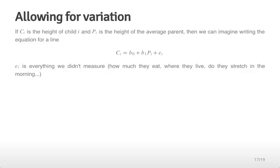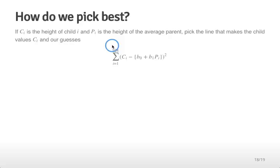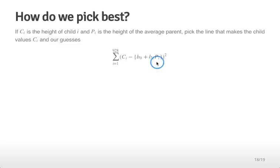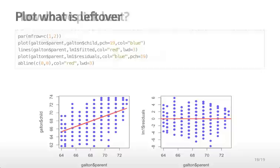Once we have this equation, we need to figure out how to fit the line — how to get the best values of b0 and b1. It turns out we solve a similar least squares problem as before: we pick the b0 and b1 that minimize the sum of squared distances between the child's height and the equation for the line. When you use LM in R, it's actually just solving this equation to find the values of b0 and b1 that make this sum of squared error terms smallest.